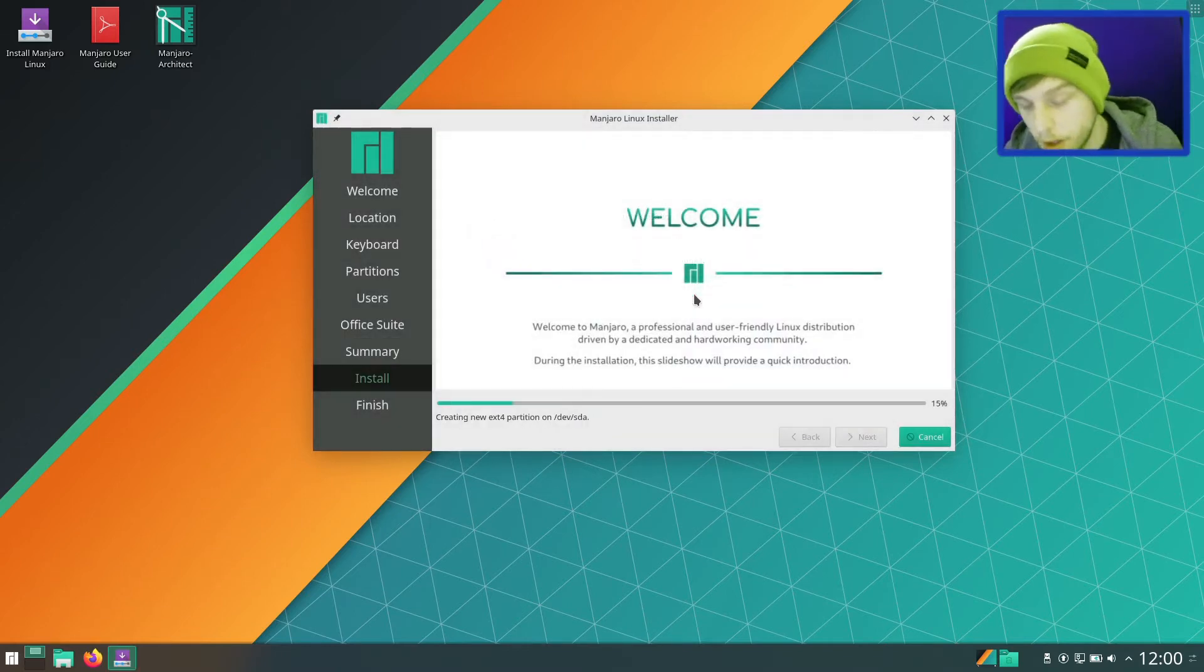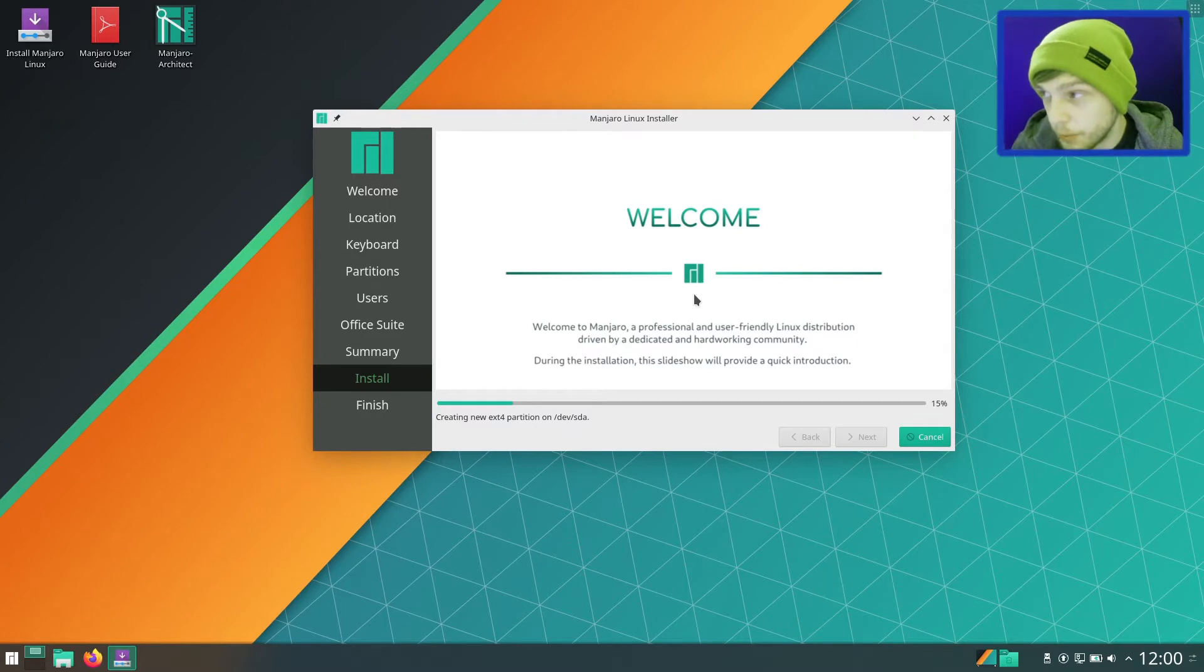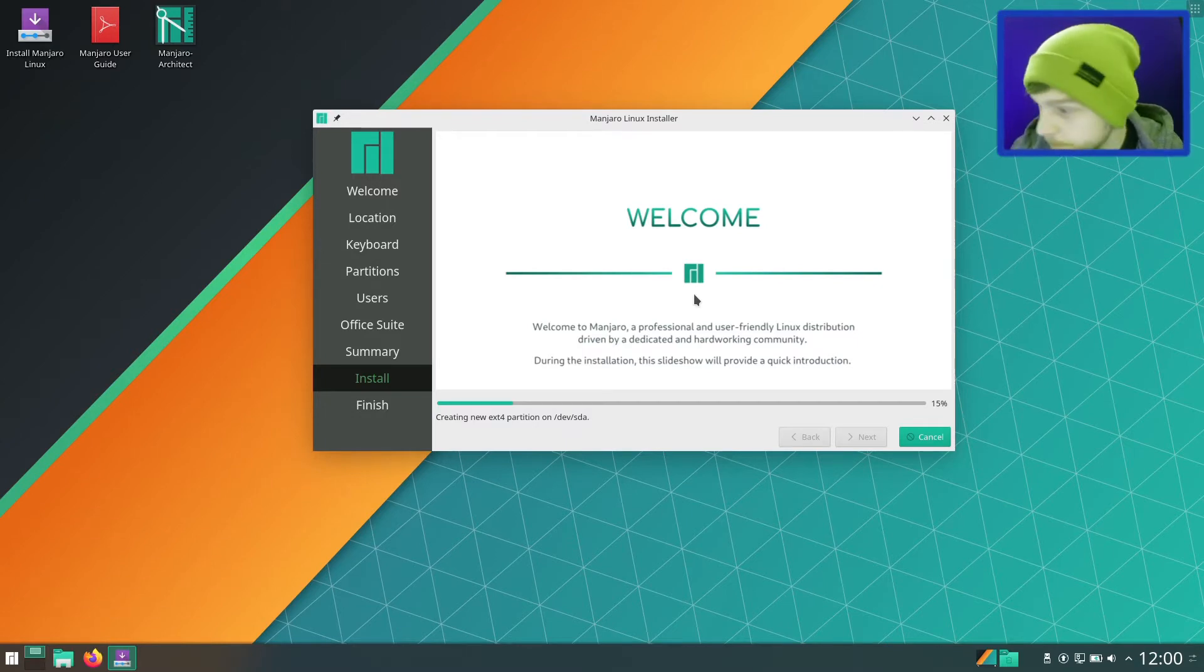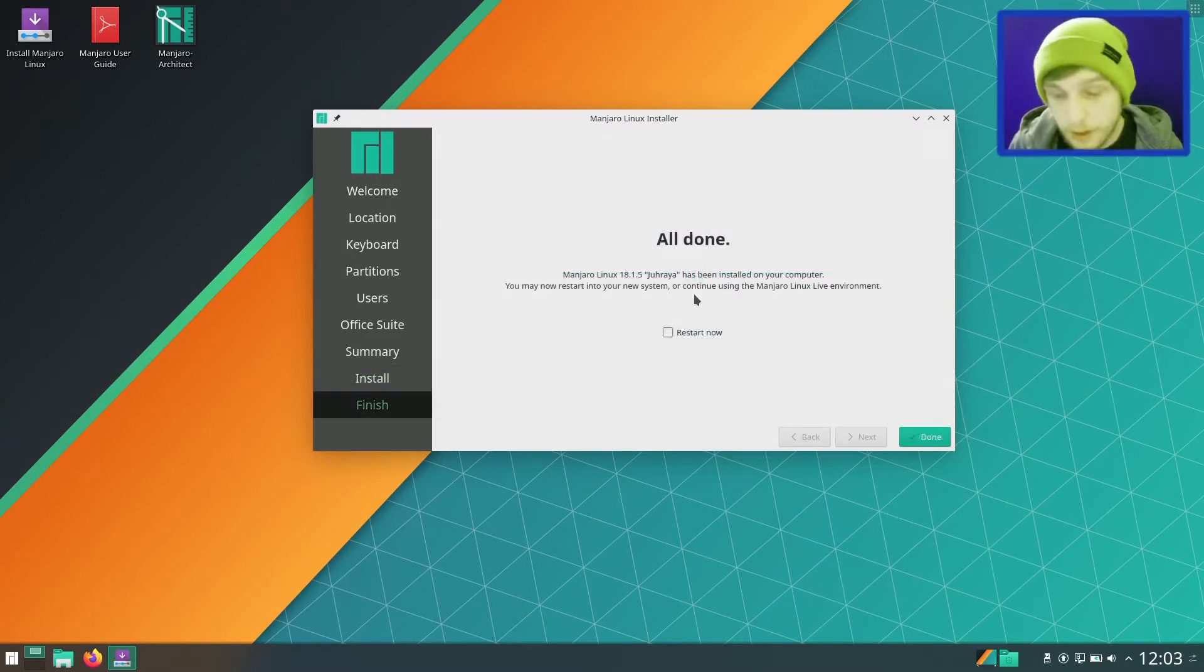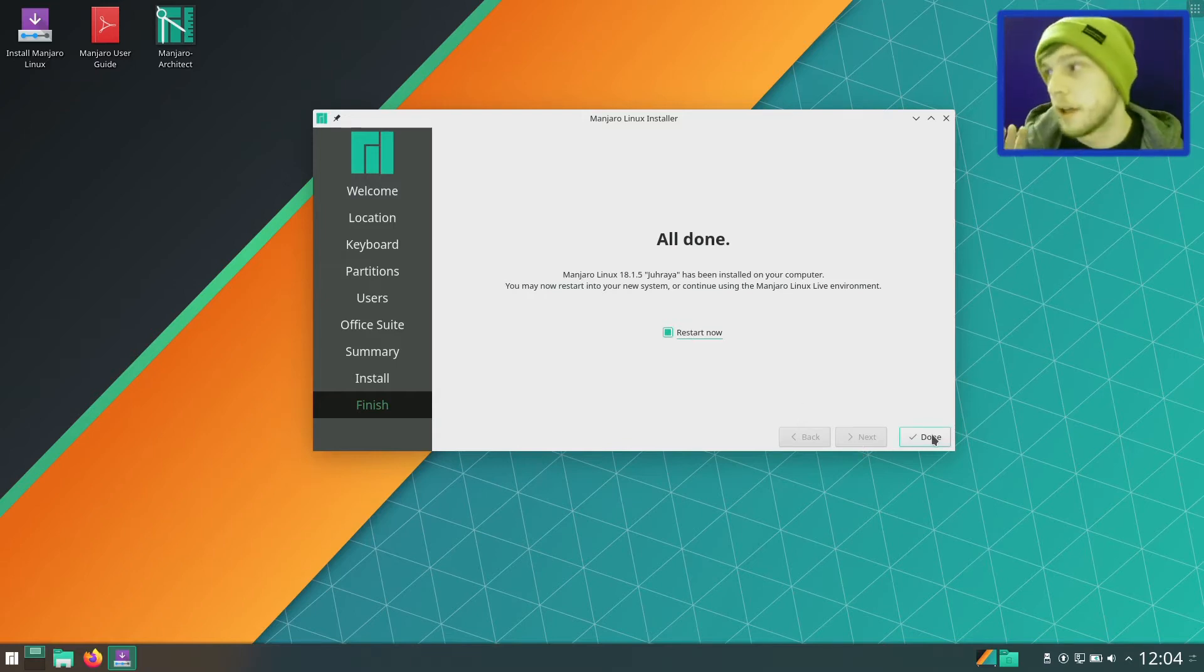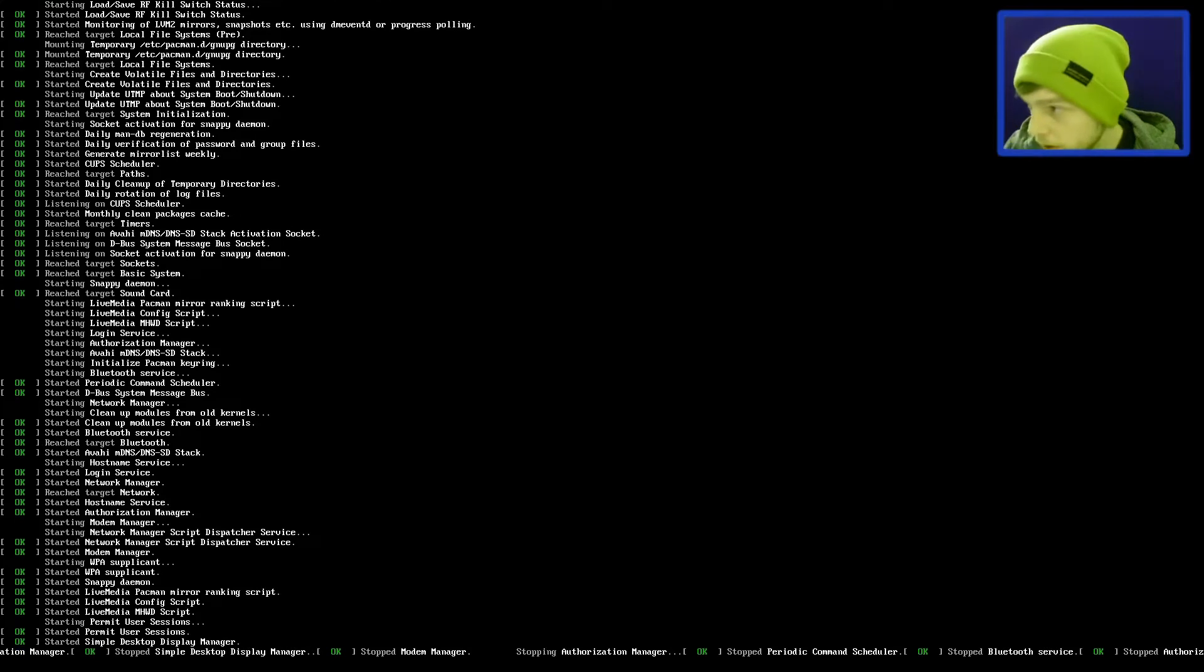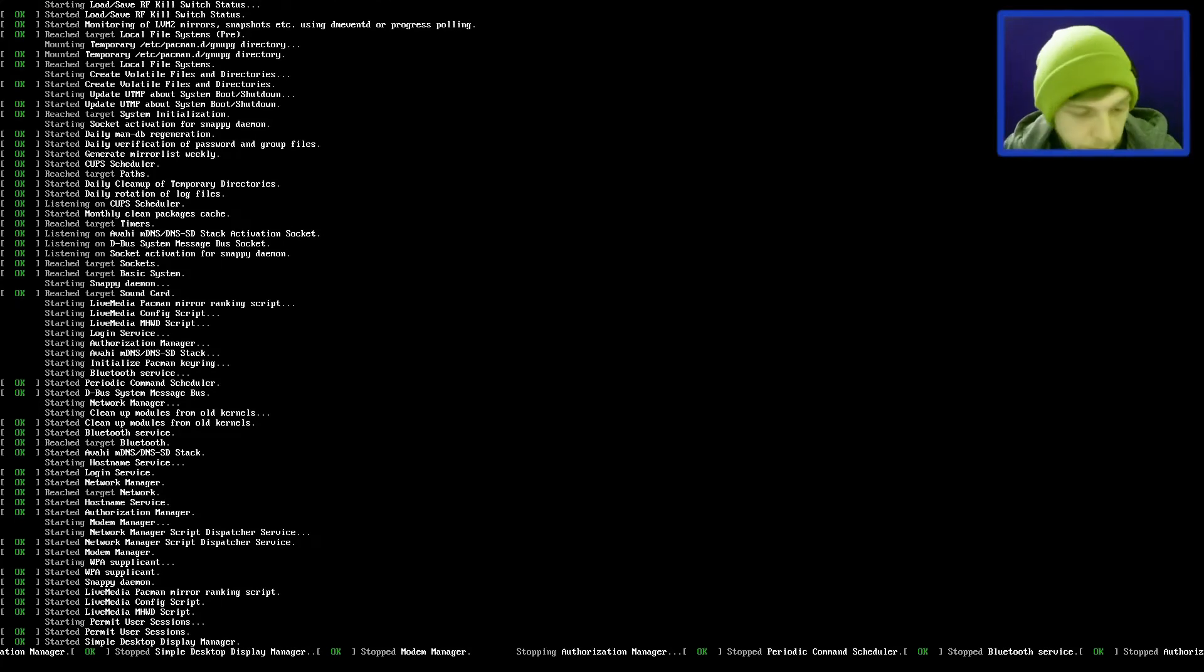Let's just review our options. Make sure it's all correct. And then we'll click install in order to install Manjaro 18.1.5. Install now. So we'll leave that to do that. I'll pause the video and then when we come back, we'll be at the desktop.